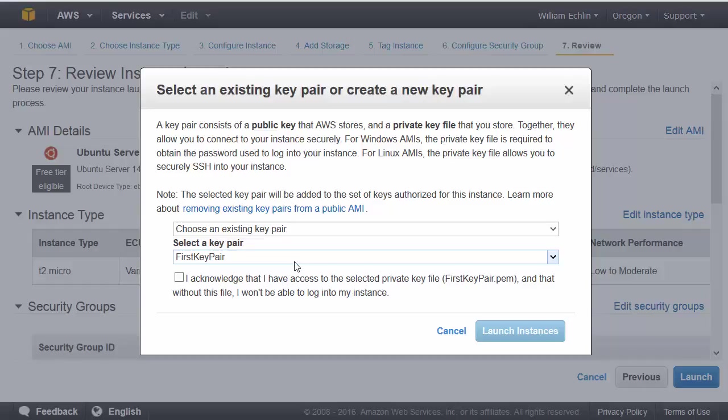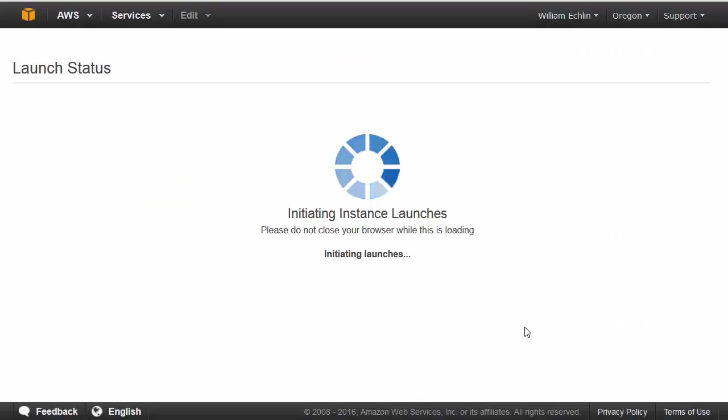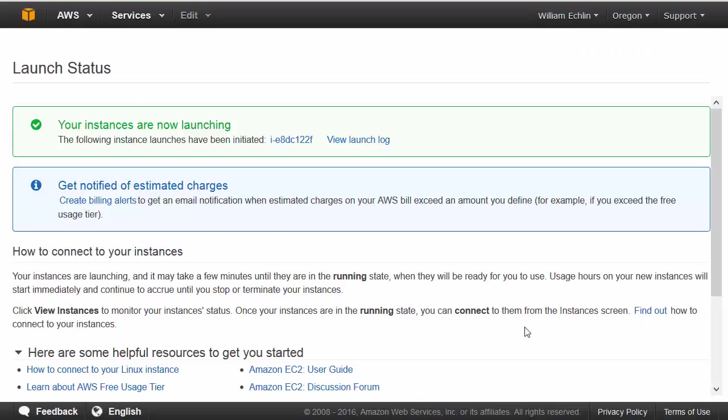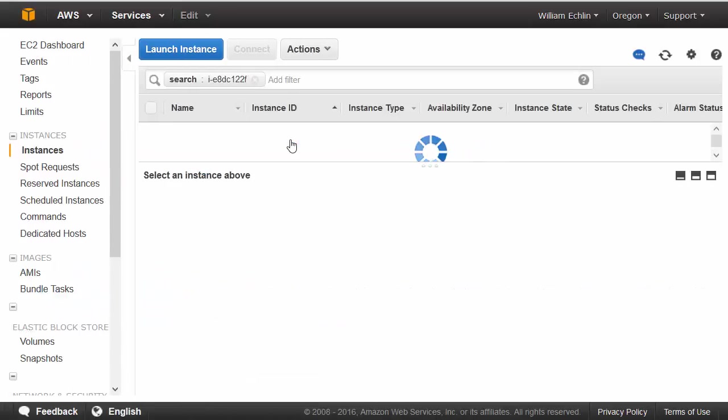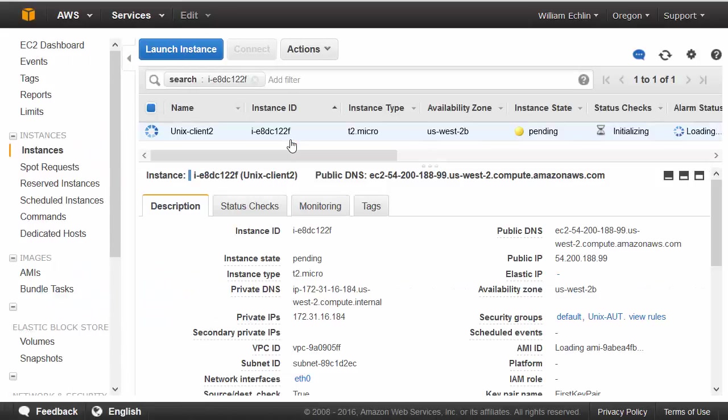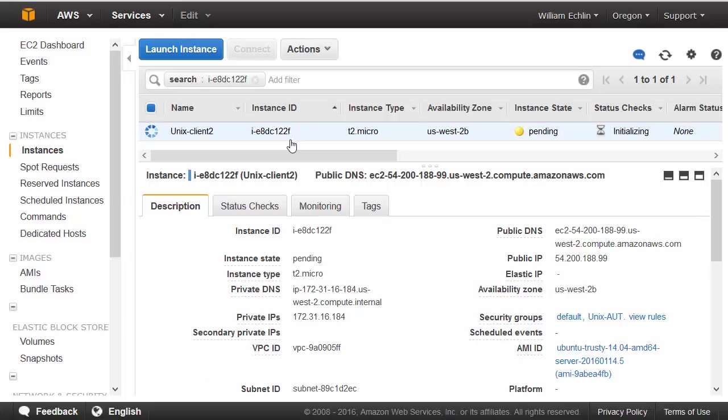Click acknowledge, launch the instance. Once the instance has been launched, we'll see it within our EC2 dashboard. Once it's run up, we'll see the instance state change from pending to running.